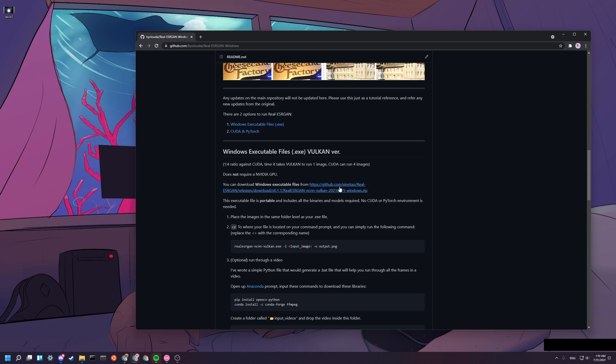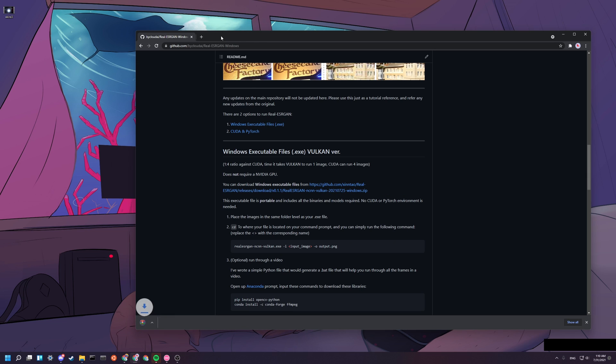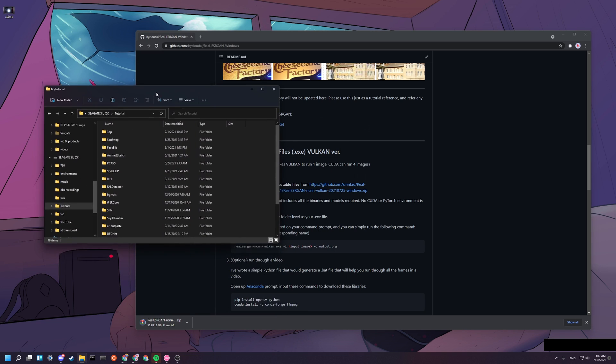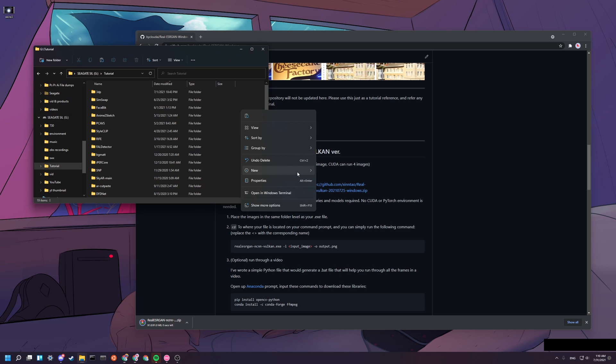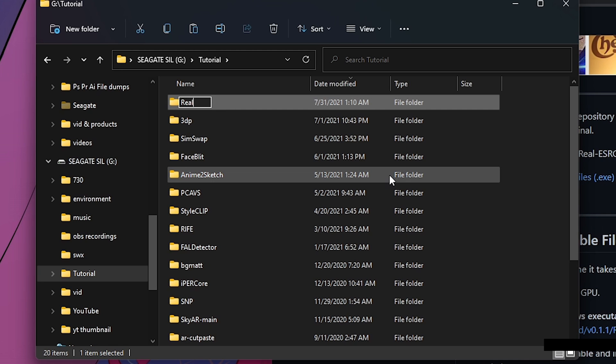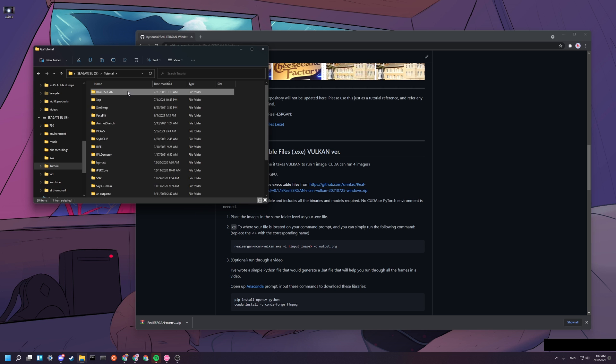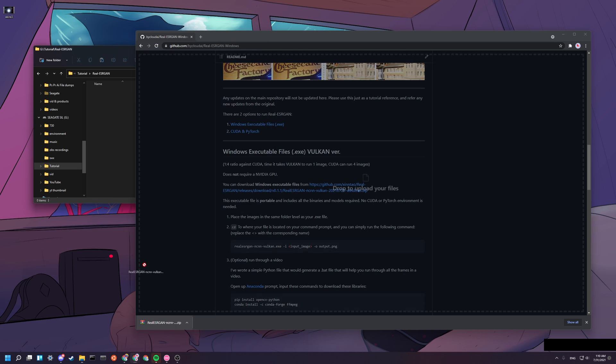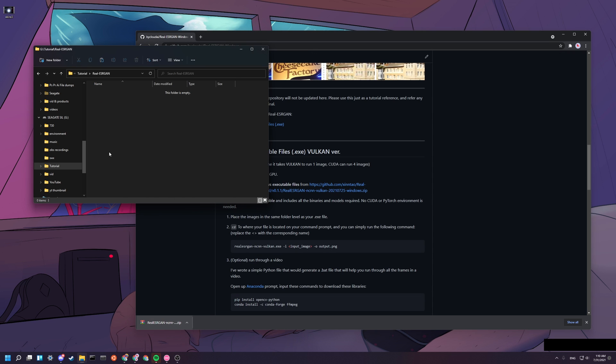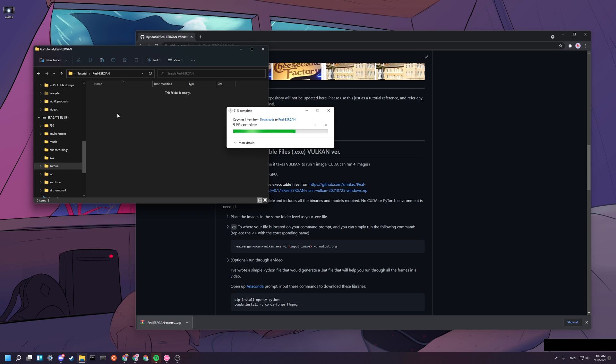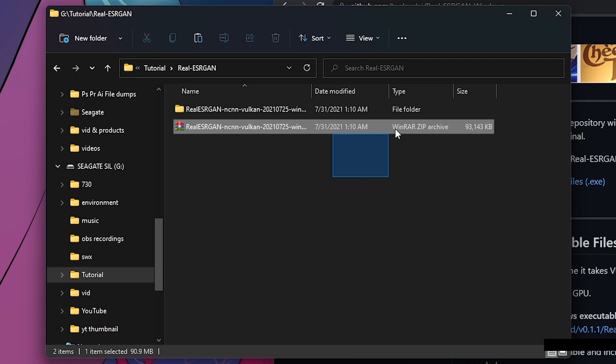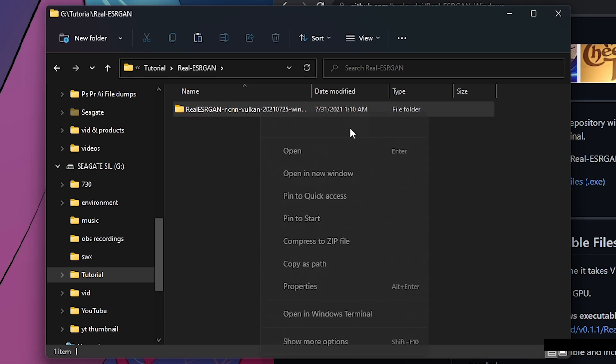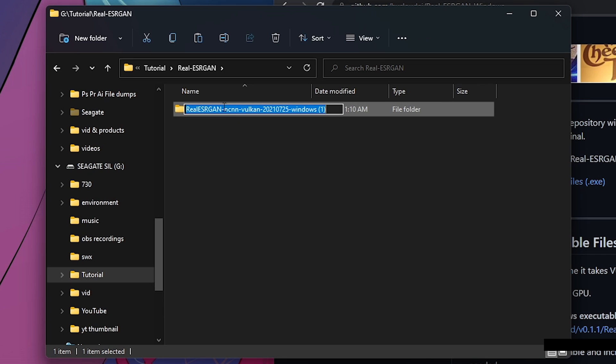Step one, you want to download the Windows executable files. So you go here and install it for you. Now you want to find a file directory that you want to have all your codes in. I'm going to create this new folder called Real-ESRGAN under my tutorial directory. And then I'm going to drag and drop this zip and then I'm going to extract this here. After that finished extracting, let me delete this and rename this to Real-ESRGAN master.